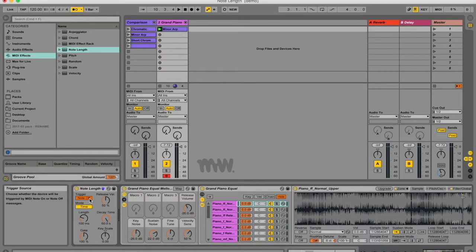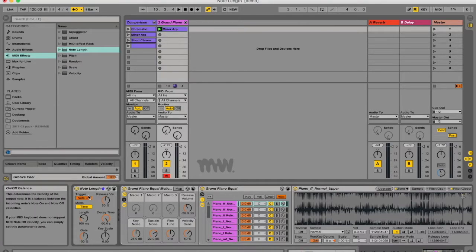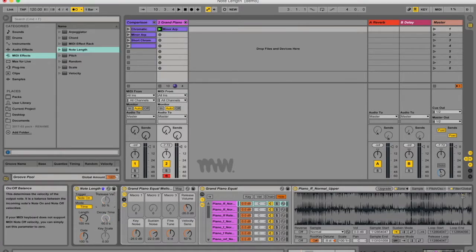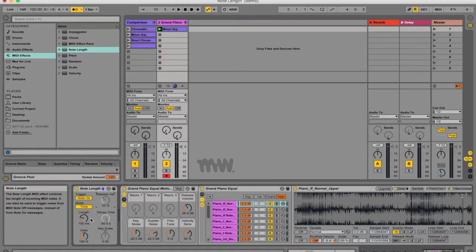You may have noticed that when I change things to note off, I got these three extra buttons. When you've got trigger set to note on they're greyed out. You can still move them but it does nothing. So let me just talk about these two functions that you get with note on.